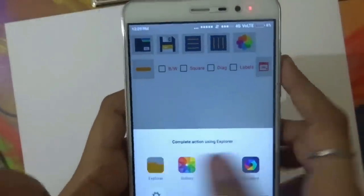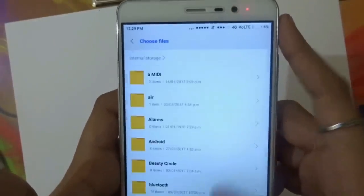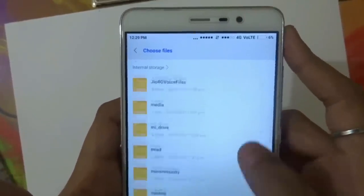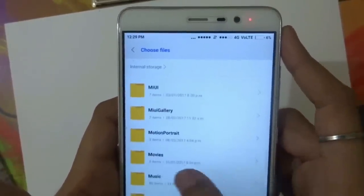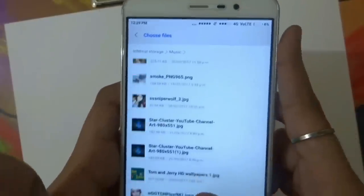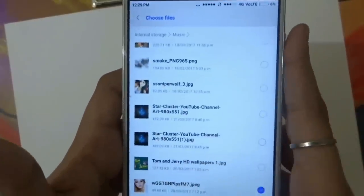From here you guys can select the desired picture you want to draw. For this tutorial I am going to select this GGS picture.